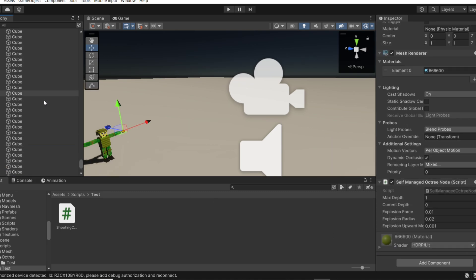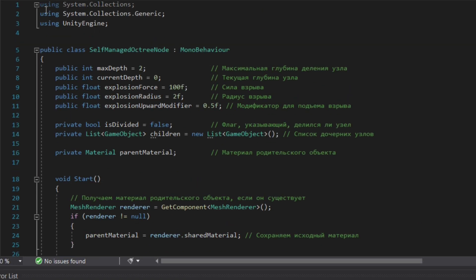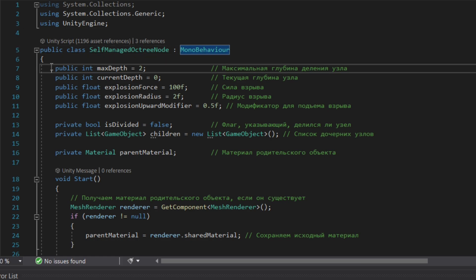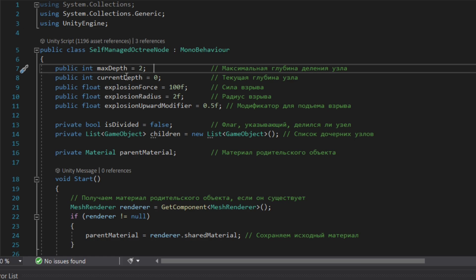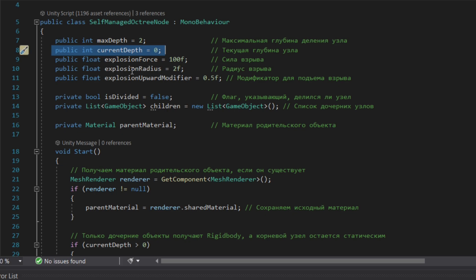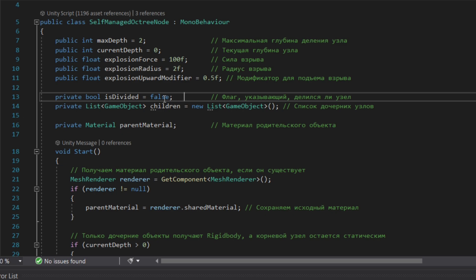The next script which we will need to create is self-managed octree node. maxDepth is the number at which our voxel root voxel will divide. Then public currentDepth is the current level at which our object root voxel is divided. At the start it's zero, it's not divided at all. Public float explosionForce and other like explosionRadius and explosionUpwardModifier are the floats which help us to create an effect of exploding parts so they will kind of separate. It's not necessary but for visual effect it would be profitable.